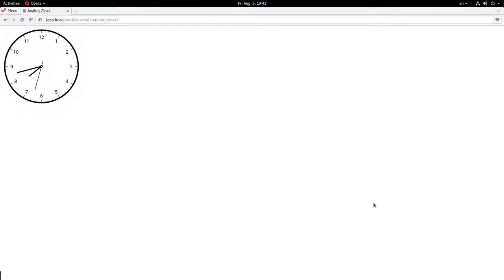Hey everybody, welcome back. My name is Jacob, and in this video we are going to be building this analog clock using JavaScript, and it is drawn on the HTML5 canvas. So let's get started.